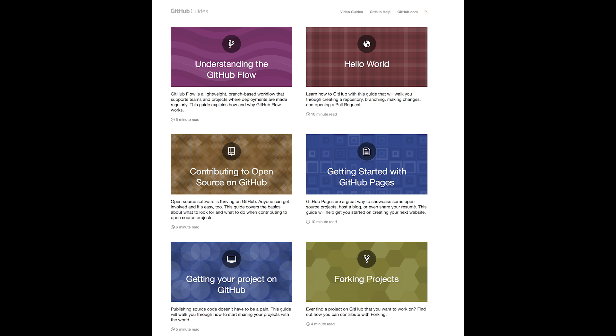We use GitHub for all our documentation and software. If you need to learn about GitHub, there are many tutorials at GitHub. You can get off the ground and to the point where you are forking and pulling like a pro. Check it out.